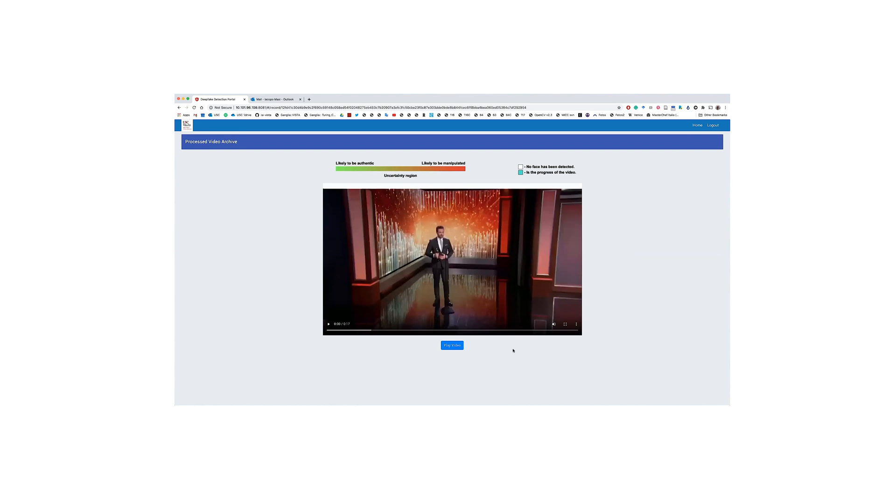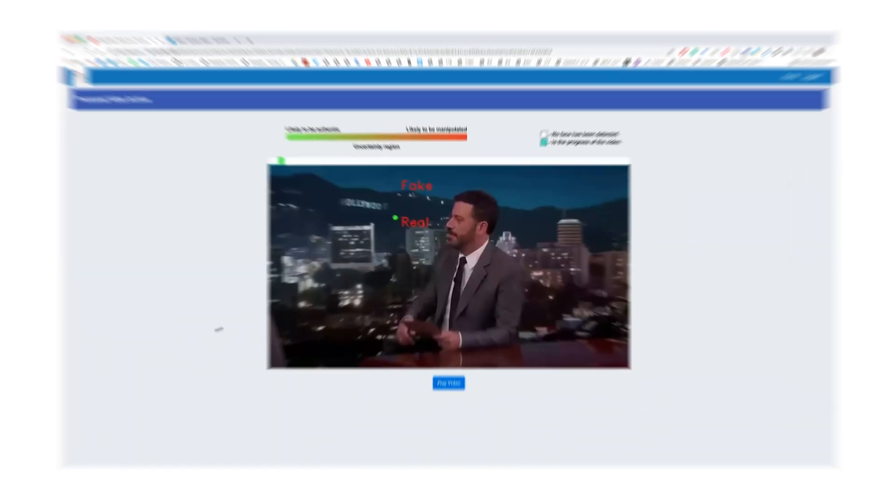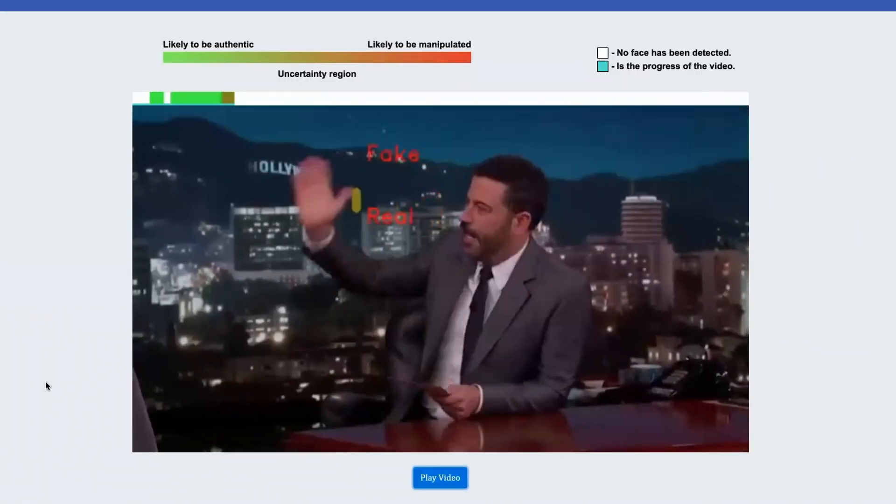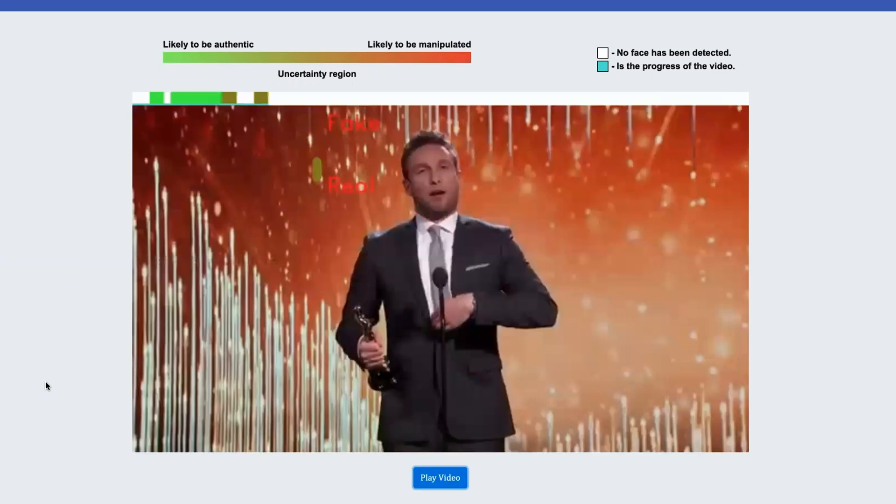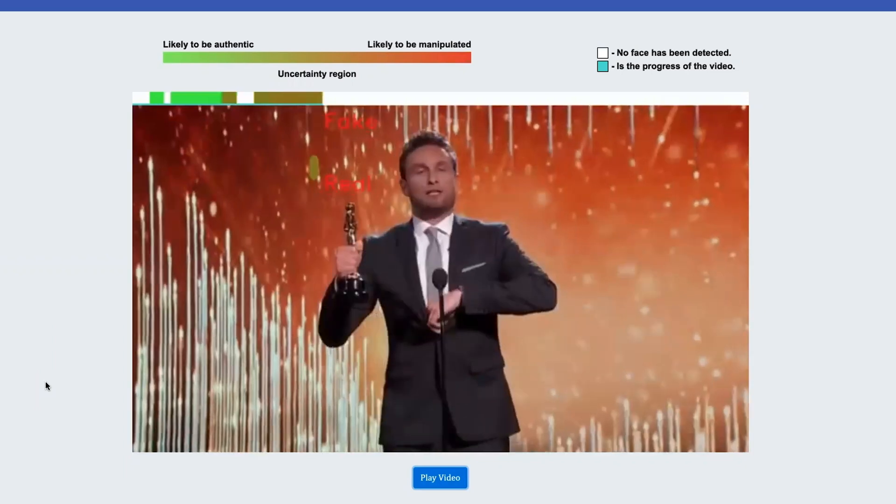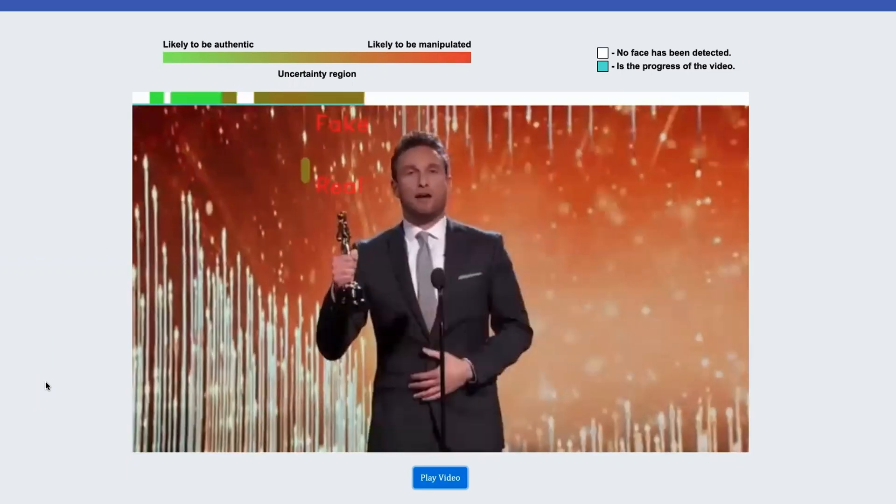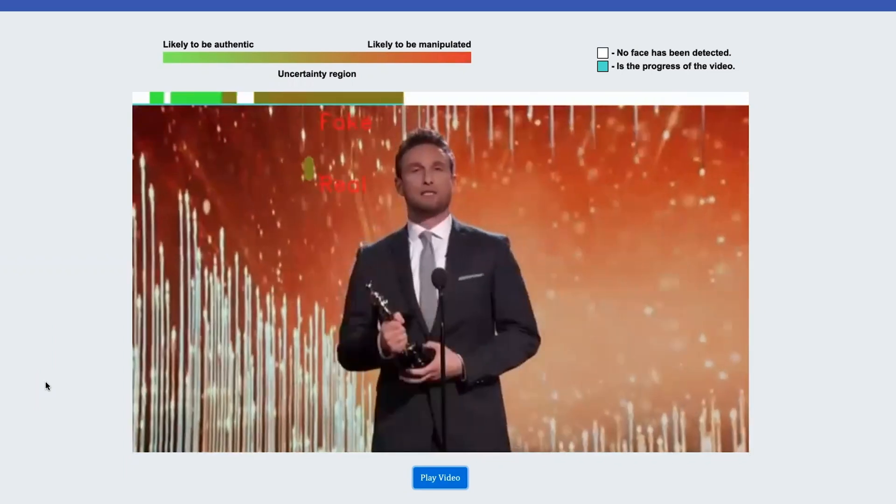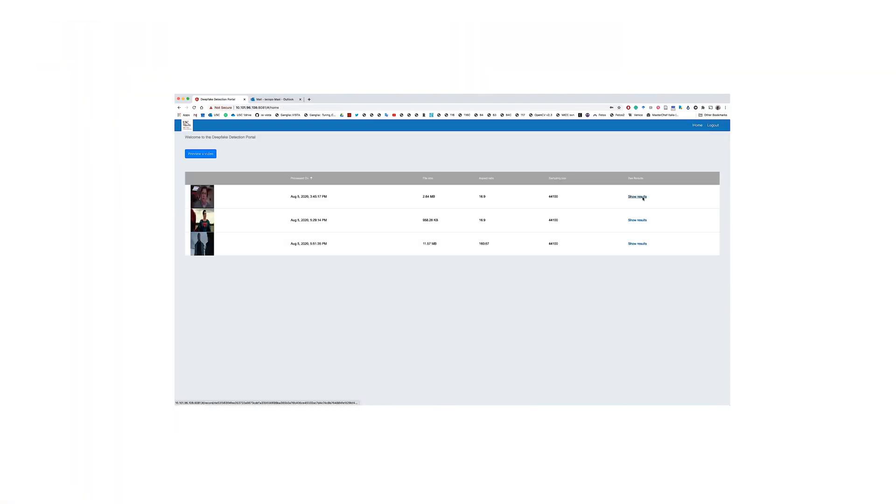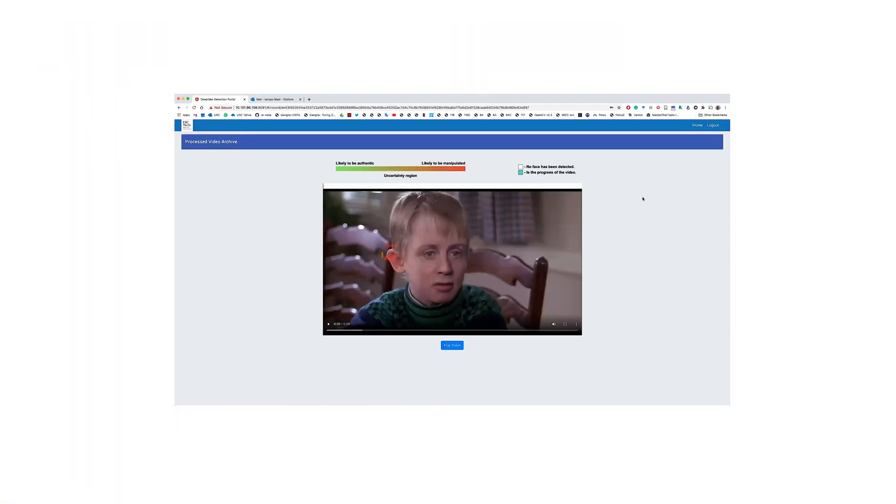As we start playing the results, the system predicts that the presenter is an authentic face, while the actor on stage has been manipulated. Now, let's check out another processed video.